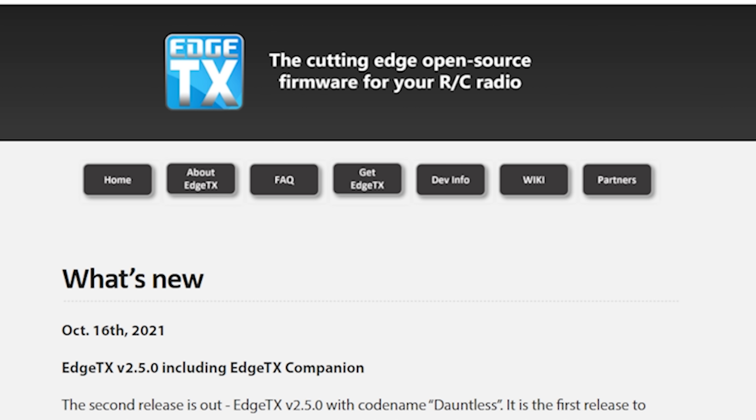EdgeTX is a fork of OpenTX basically started by some developers who said, if you guys aren't gonna work on this, can we take over? And they have delivered on so many of the things we've been wanting from OpenTX 2.4 and more. Touchscreen support for the RadioMaster TX16S, yes. 500 hertz gimbal polling, yes. And a complete rework of both the internal and the user interface. EdgeTX 2.5 is out, and we're going to update this radio to EdgeTX 2.5. I'm Joshua Bardwell, and you're gonna learn something today.